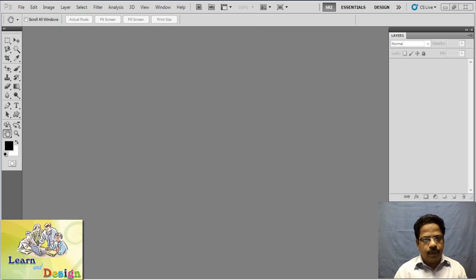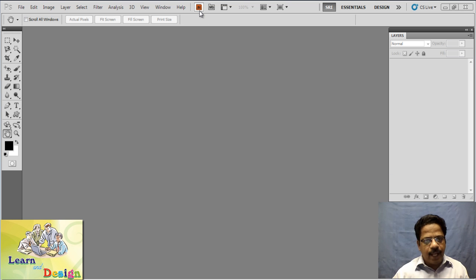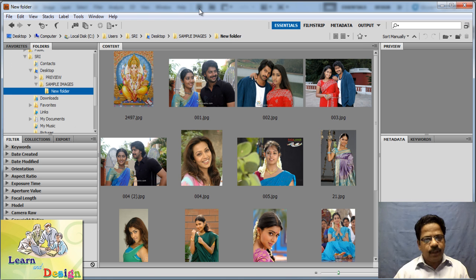Welcome to another Photoshop tutorial. In this tutorial, I just want to explain what is Adobe Bridge in Photoshop CS5. Just by opening Photoshop you can find the icon to launch Adobe Bridge at the top. By clicking this you can launch Adobe Bridge.